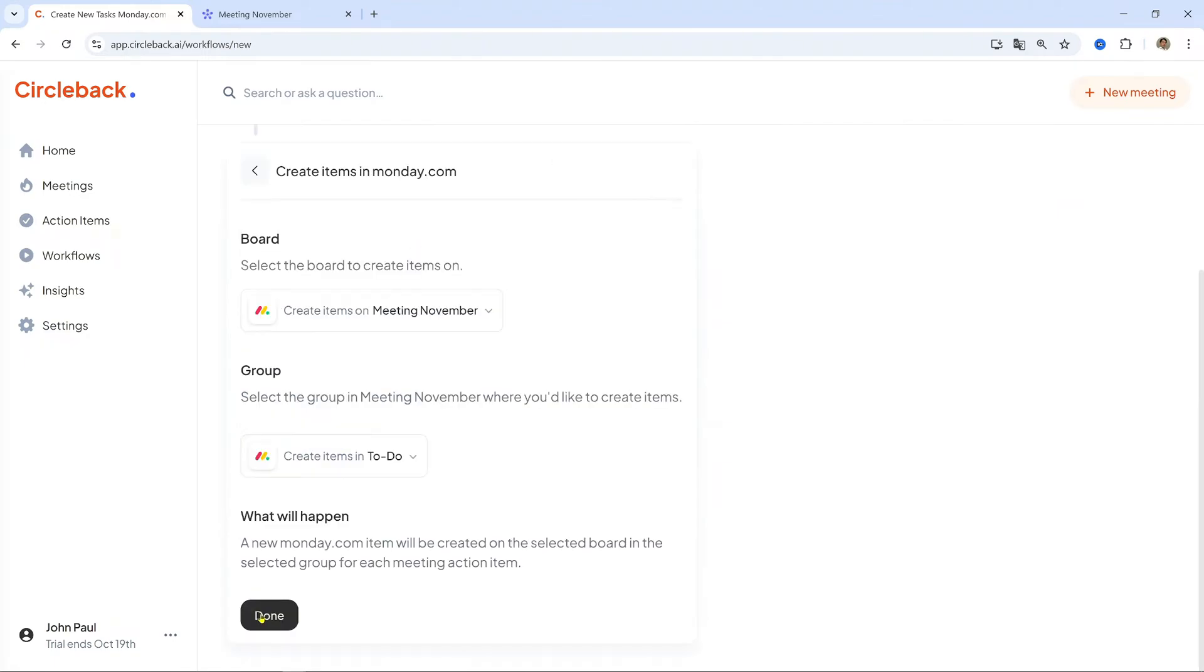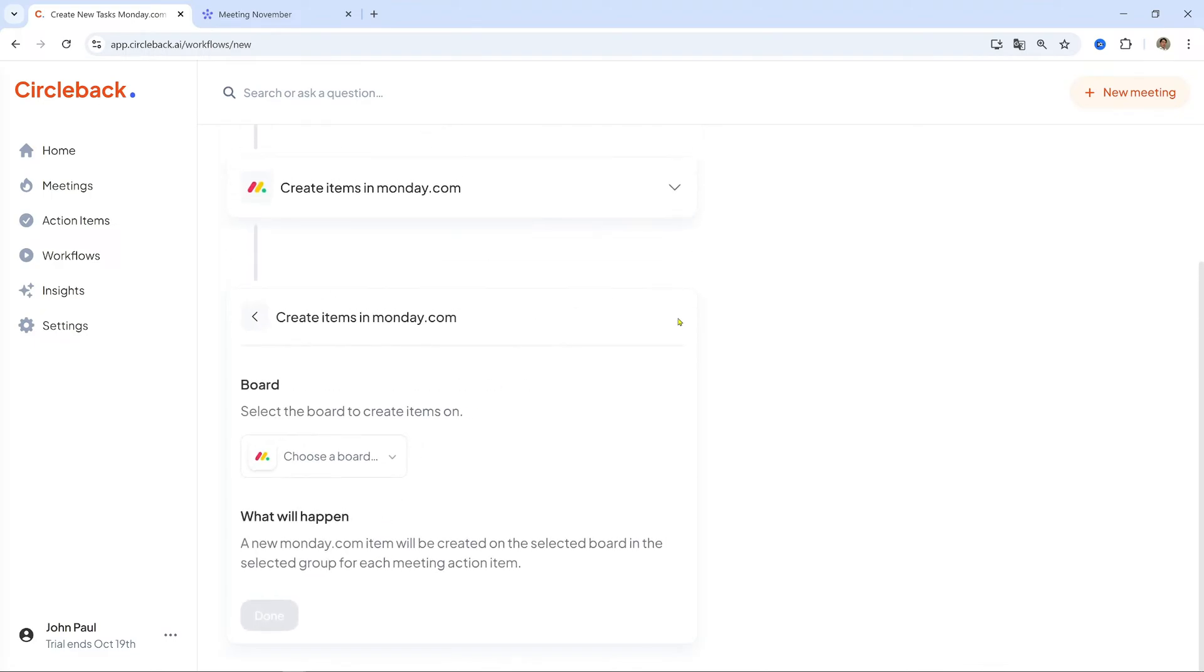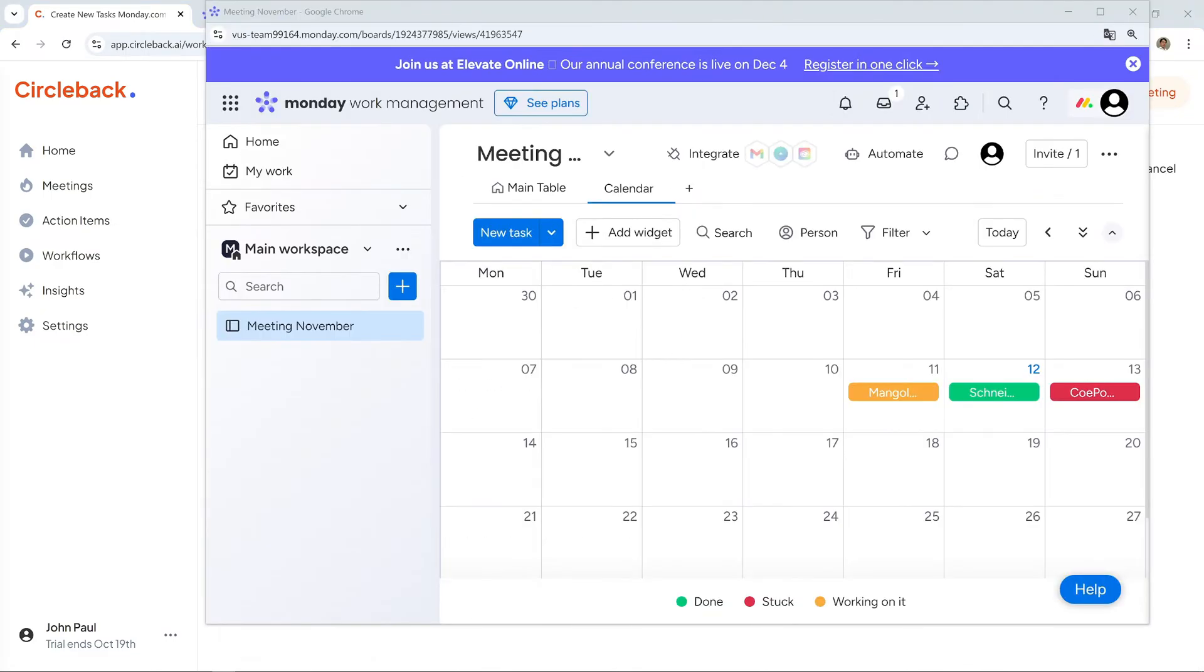Connect to Monday.com. Click to connect your Monday.com account. You will need to log into your Monday.com account and authorize Circleback access.